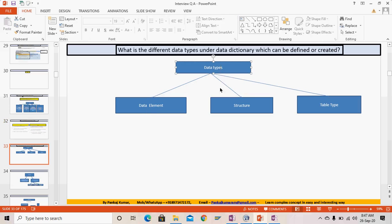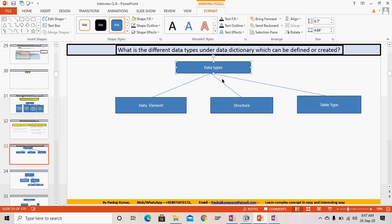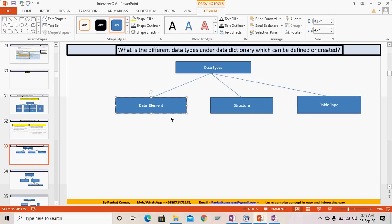Now let's see what different data types can be defined or created in the data dictionary. We have three types of user-defined data types: the data element, structure, and table type. These are created based on the inbuilt or elementary data types.